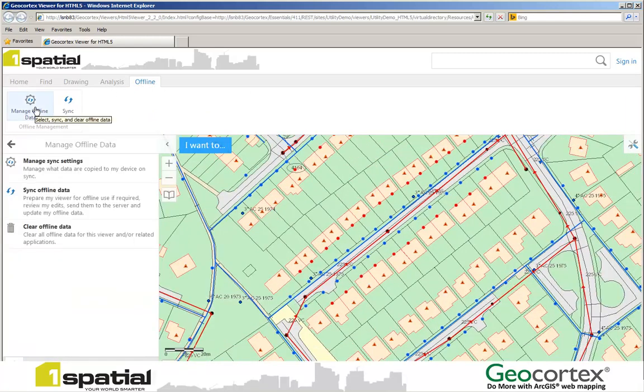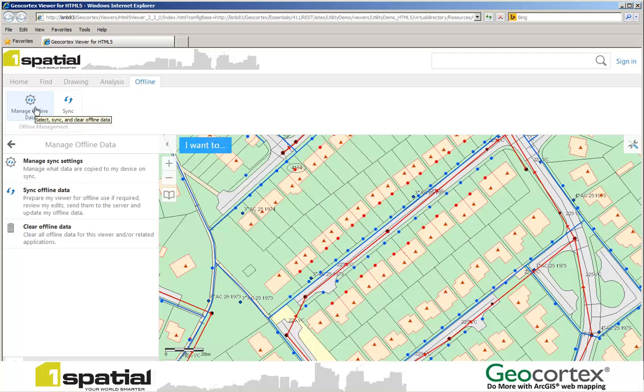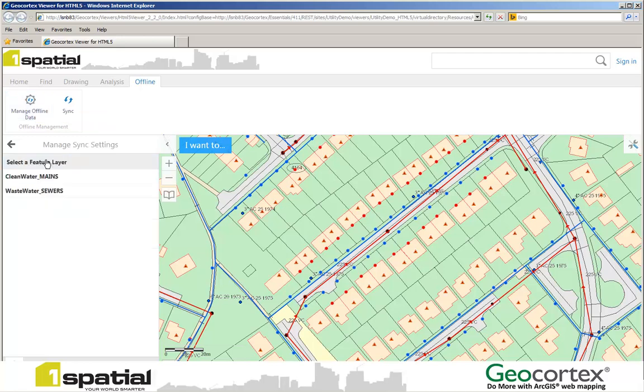At this point I'm still in the office. I'm now going to manage my sync settings. And I'm going to select a layer that I want to synchronize. In this case, Wastewater Sewers.